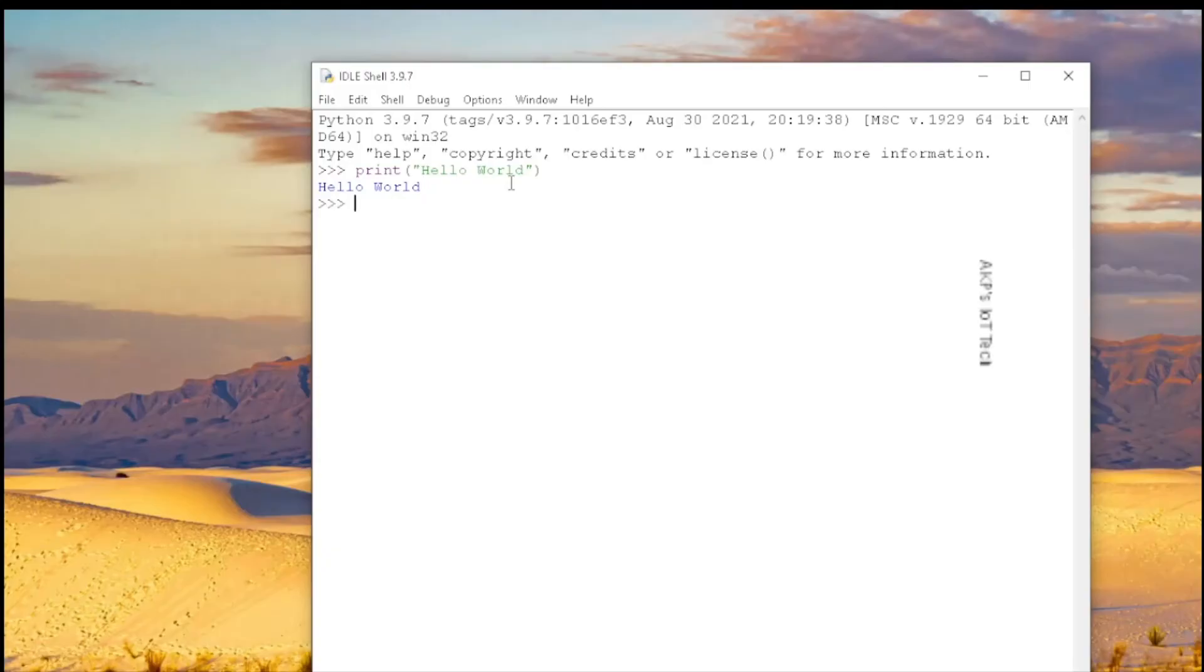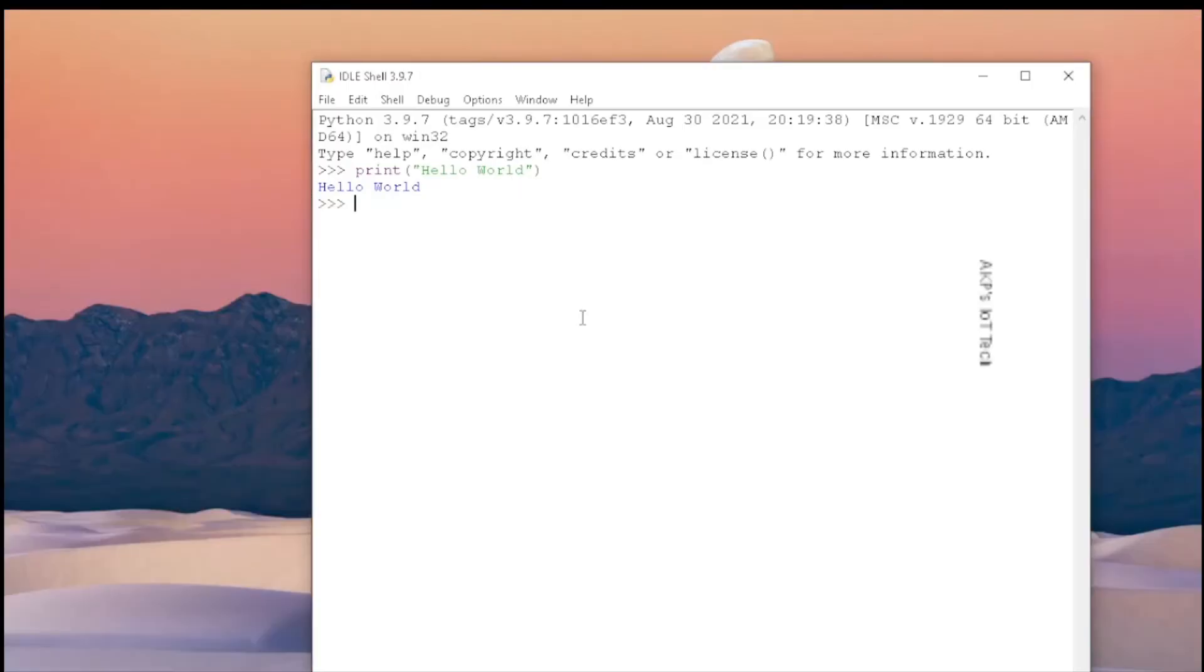For that, we are going to file option and then new file. Various shortcuts are there, we can use the shortcuts also.